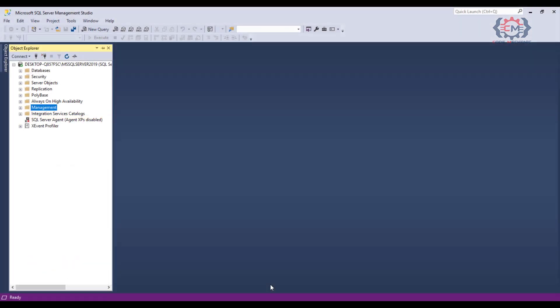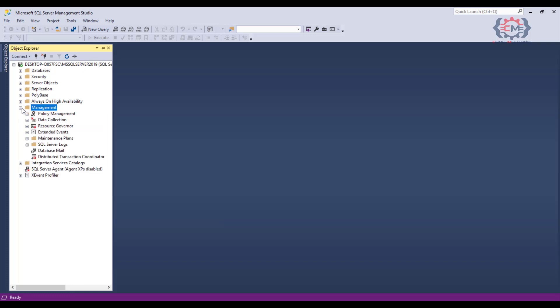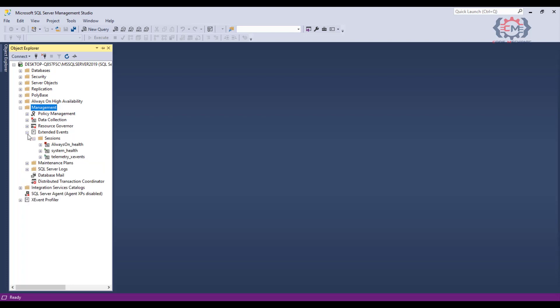To set up an extended event session, we use SQL Server Management Studio. What you want to do is in your object explorer, go down and open up the management folder. Then you will see extended events under it. Expand that, and finally expand sessions and you will see the existing extended event trace sessions defined on your SQL Server.